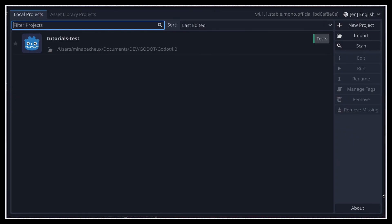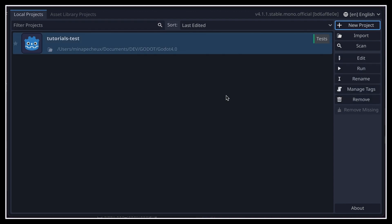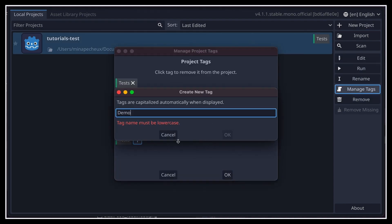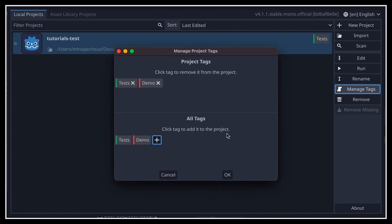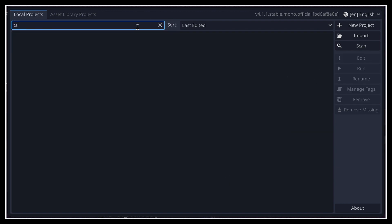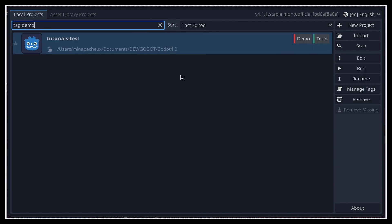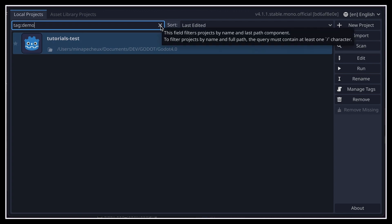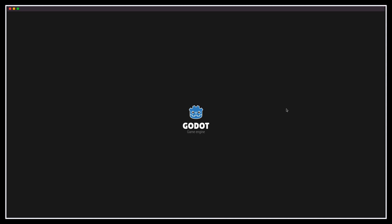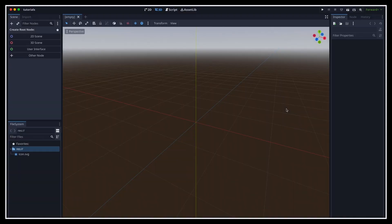When Godot starts up, it will show you a panel to pick or create a new project. Pretty standard stuff, but a pretty cool feature is that you can actually define your own tags on your projects, and then simply search by this tag in your list if you're looking for specific projects. So that's a really neat way of organizing like audio games, demos, tests, and all that stuff. Anyway, to open a project, just double click on it, and the actual editor will then open up with your project loaded in.